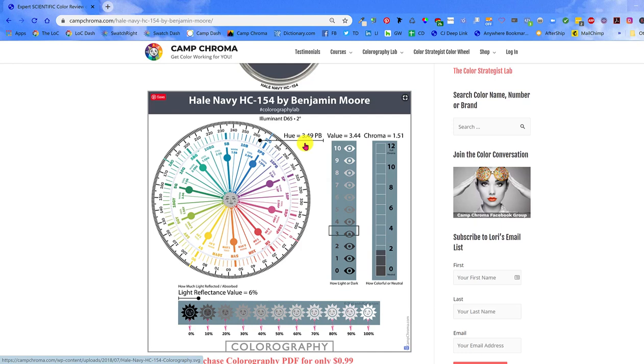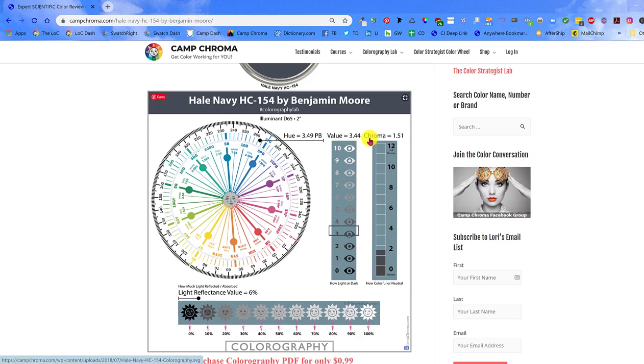Next is the Value Scale and the eye icon indicates how light or dark a color looks and of course, Hail Navy is a darker color. The Chroma Scale tells you how neutral or colorful a color looks in real life. Hail Navy doesn't have a lot of chroma, which means it's more of a grayed neutral navy versus bold and colorful.